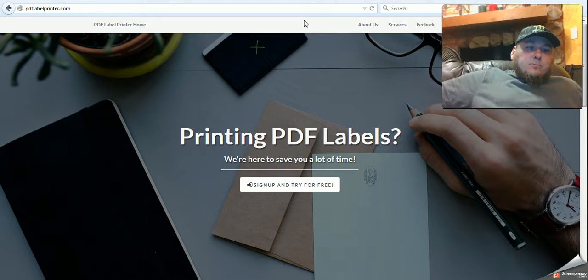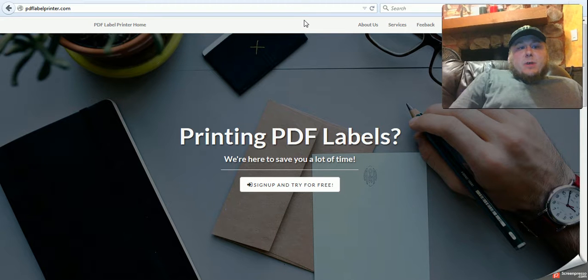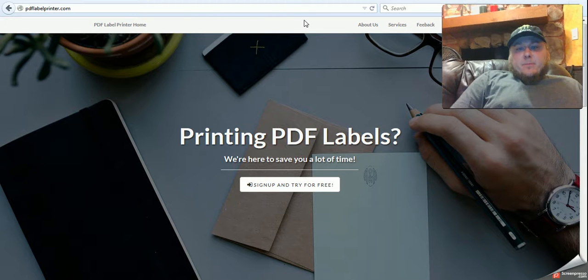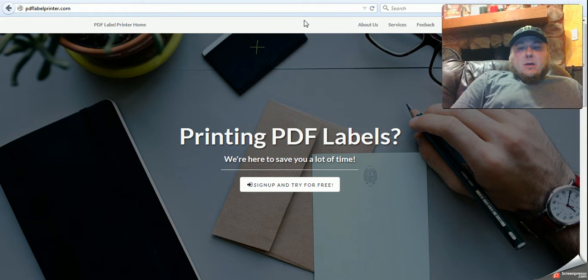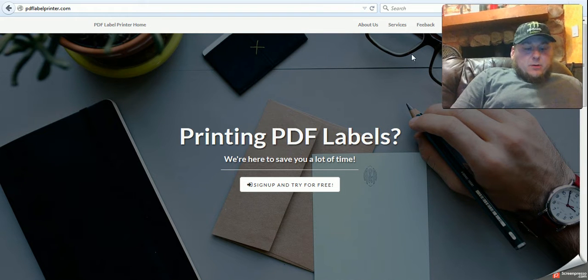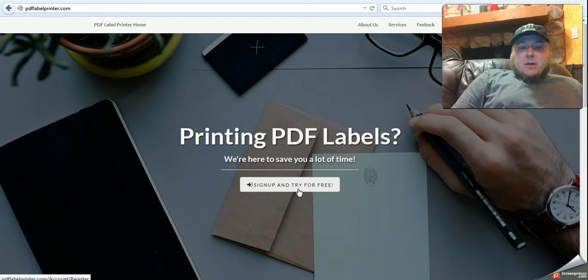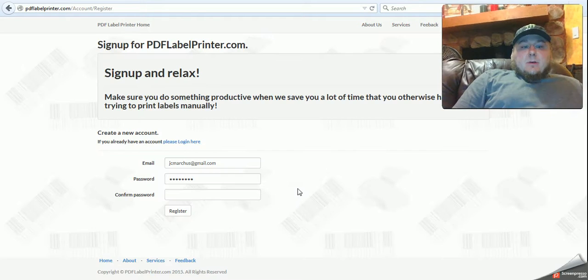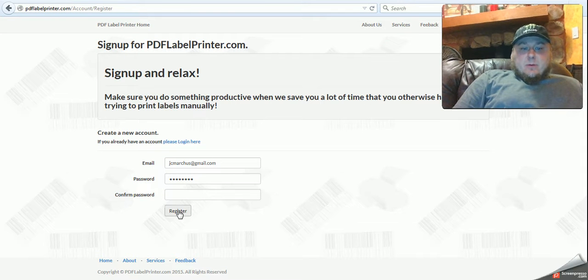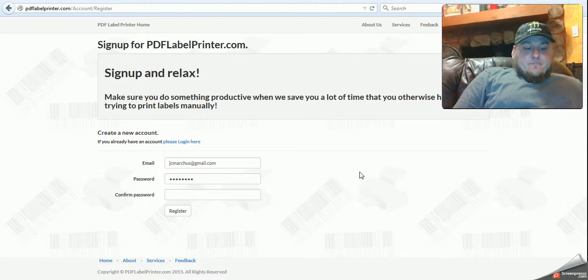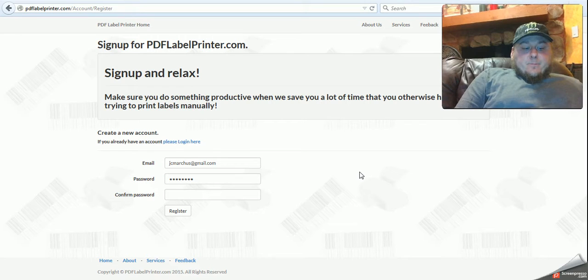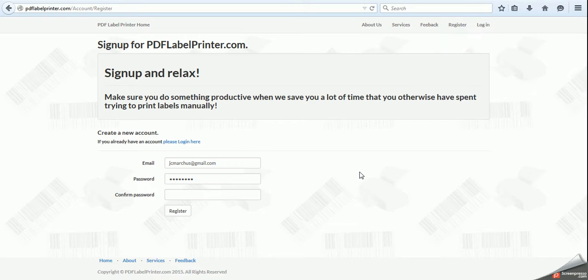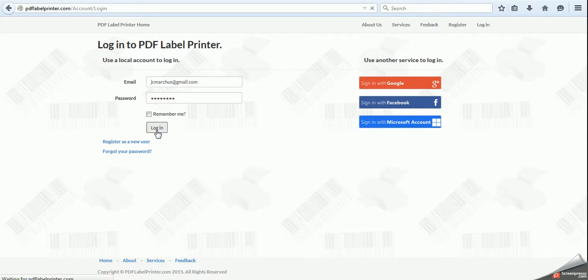So, again, it's at pdflabelprinter.com, and when you go there, you will sign in and sign up and try for free. Fill in your user information and click register. I'm already signed in and registered, so I'll just log in.